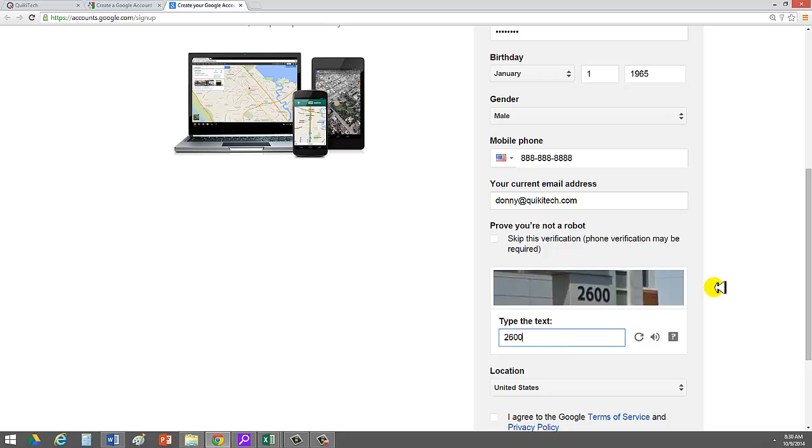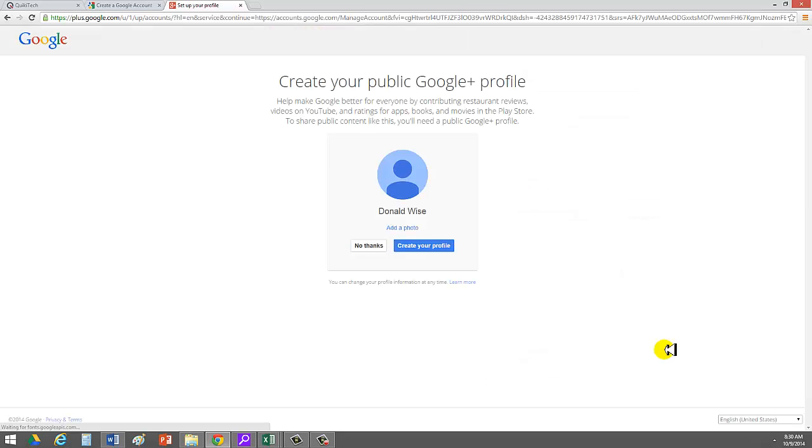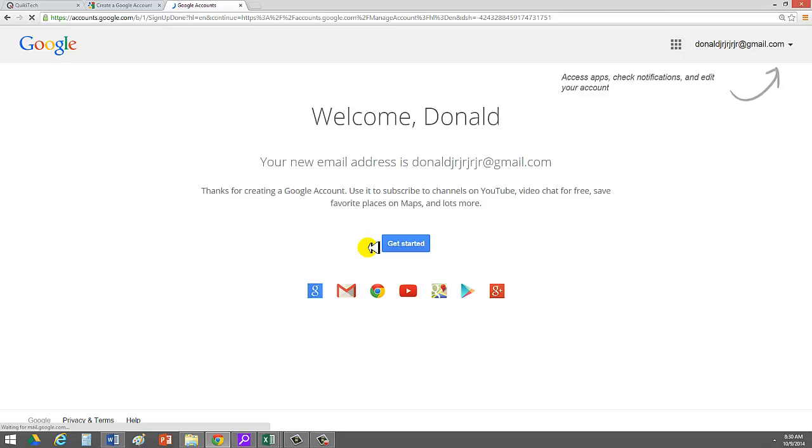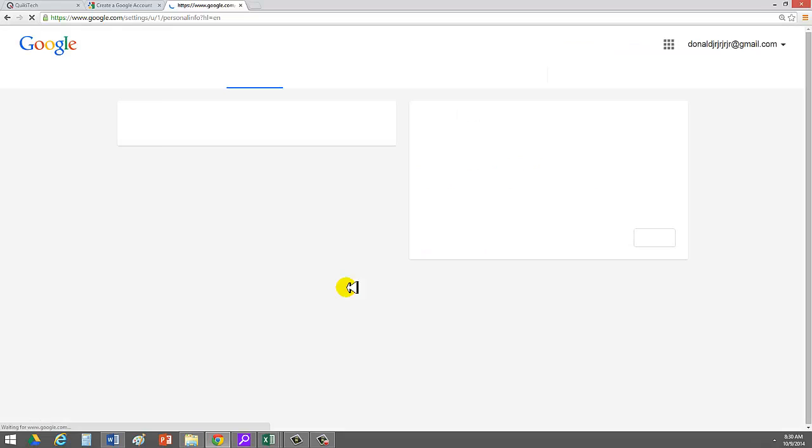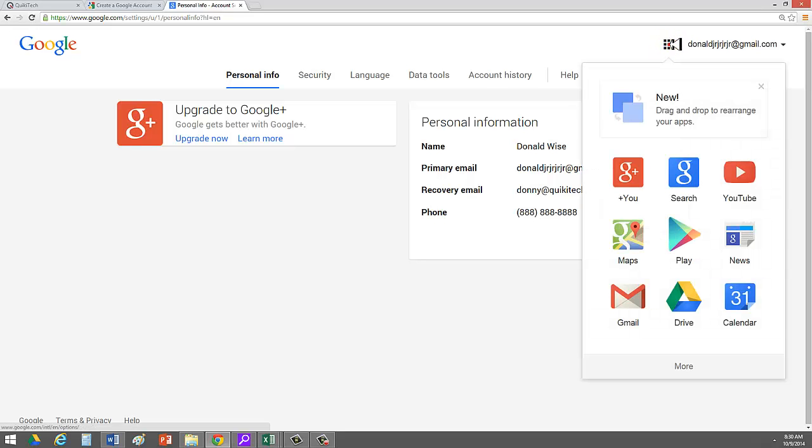Okay, so 2600, type in the number here, agree with the policy, and go ahead and click on next step. It says, do you want to create a profile? Not now. You can if you want. And then, boom, it says get started. So you can go ahead and get started. And it brings you to this page. At this point, you see these nine little squares right here. When you click on that, these are the tools that are available to you.